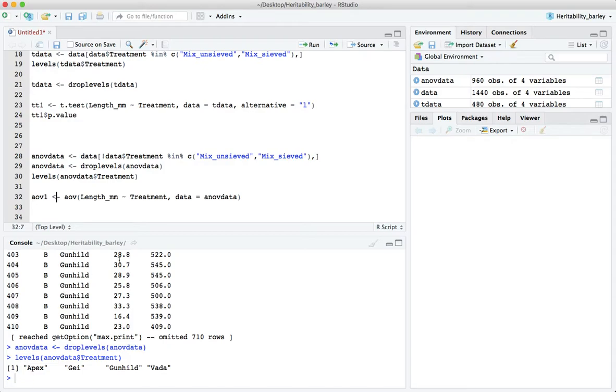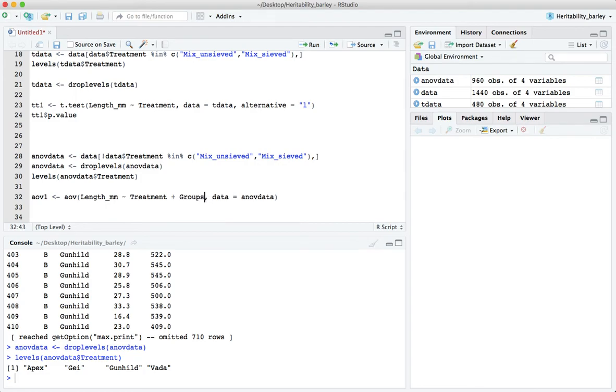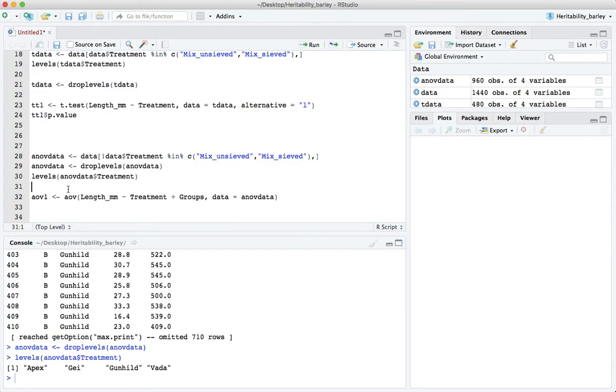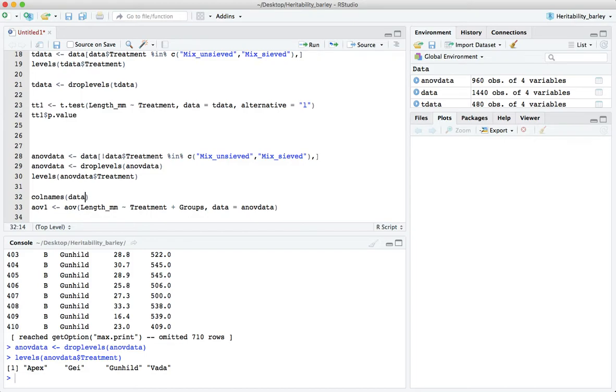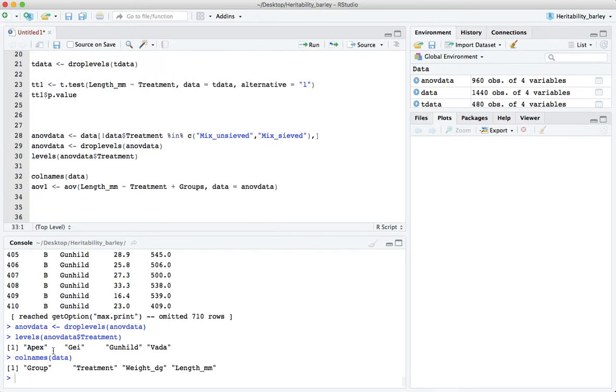Now this is a simple model in which we are only considering the treatment but we may also want to add student groups, maybe we think that there might have been differences between the student groups. Have I got it correct here? I'm not quite sure. Colnames of data just to be sure. No okay it's group without the s, let me take out that s.